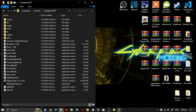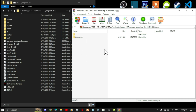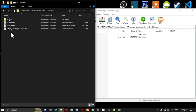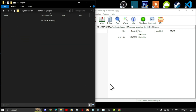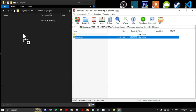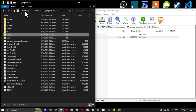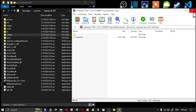Open up your Codeware extract folder. Go to your Red4ext folder, then go to Plugins. Next, go to your Red4ext folder inside your game folder, then go to Plugins. Go back to your extract folder and simply select your Codeware folder and drag it inside your Plugins folder. Then go back to your main directory.